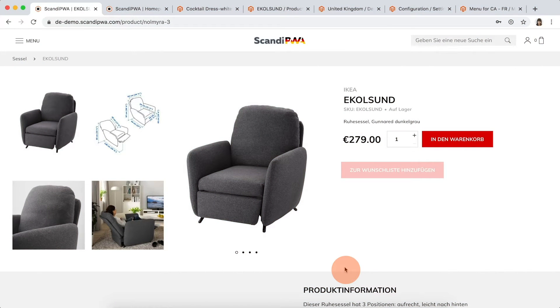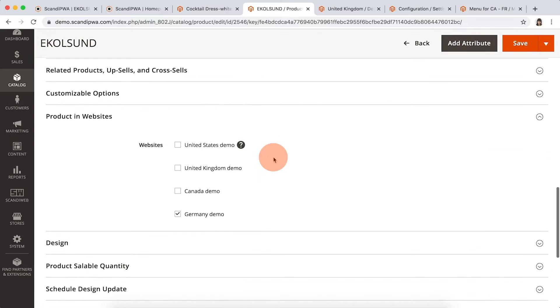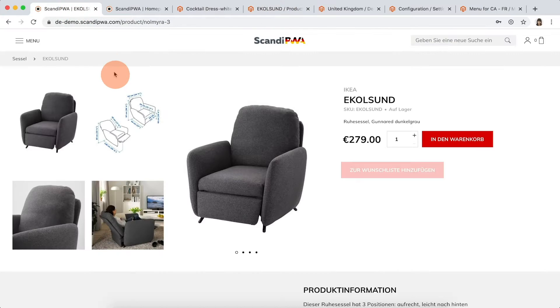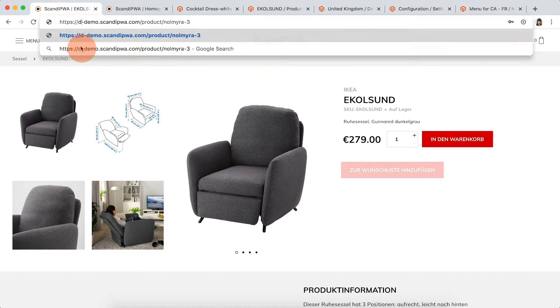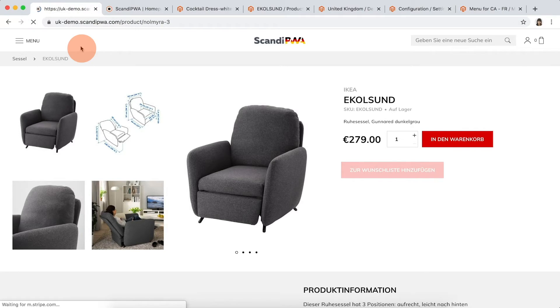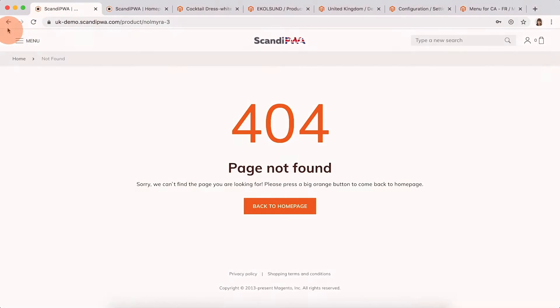Products. Products can be set on the website level. If we open this armchair in backend, we can see that it is assigned to the German website only. So if we try to access it on the UK website, for instance, we will get a 404 page.